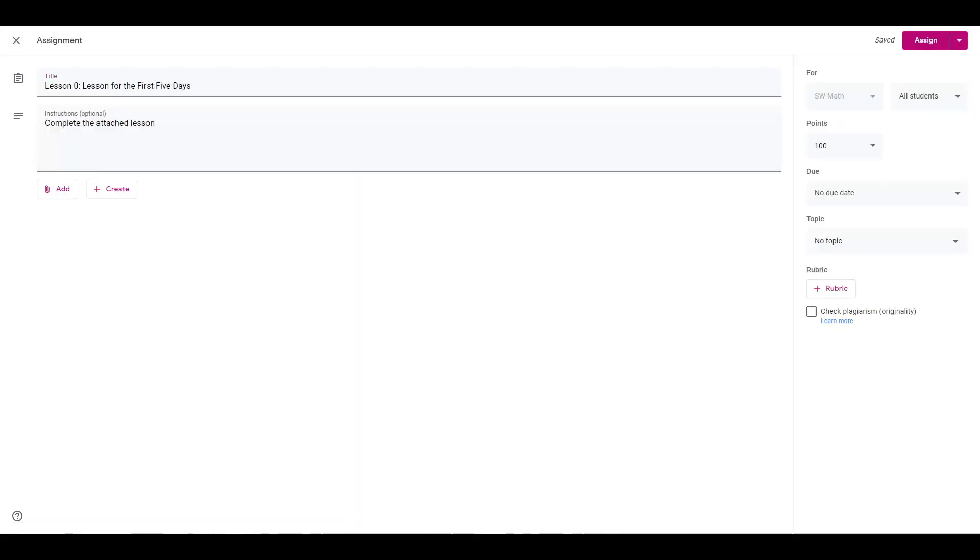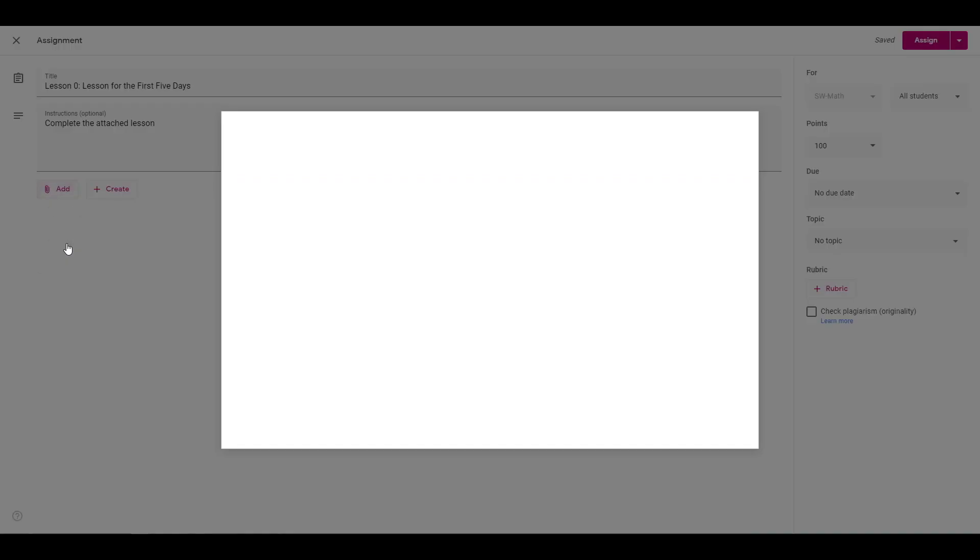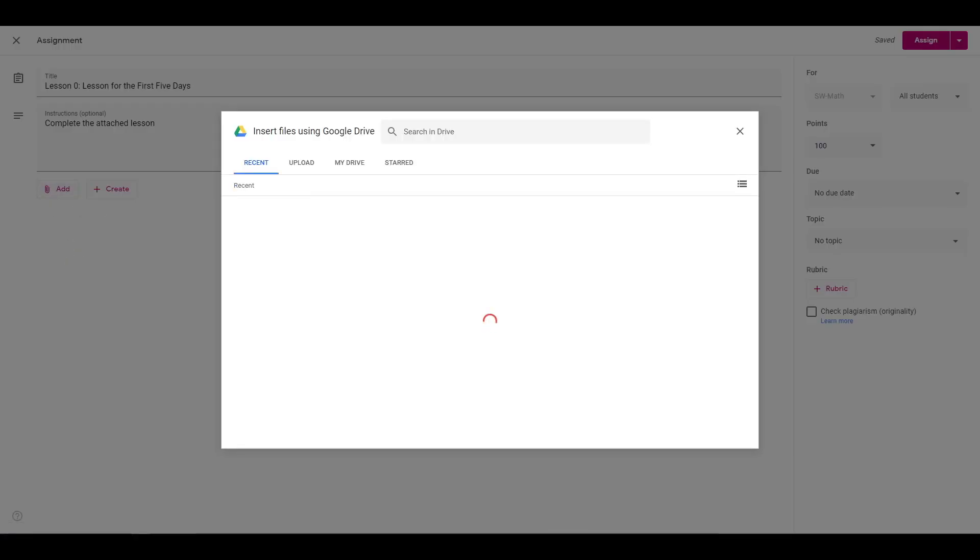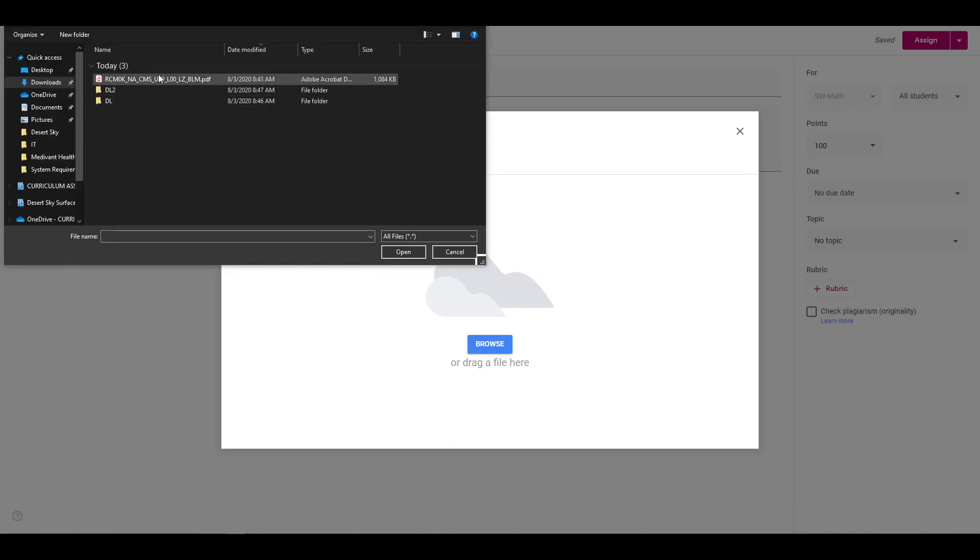Give it a title and instructions. Click the Add button and select the paperclip icon or file. Browse to the PDF using the Upload, Recent, and My Drive options. Once the file is selected, click Insert.